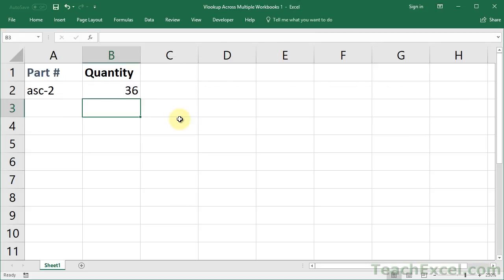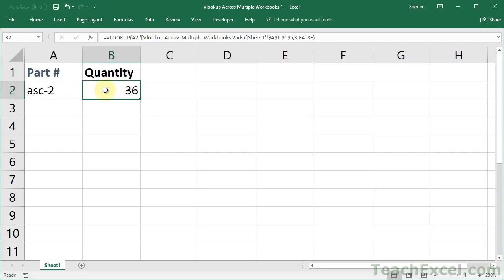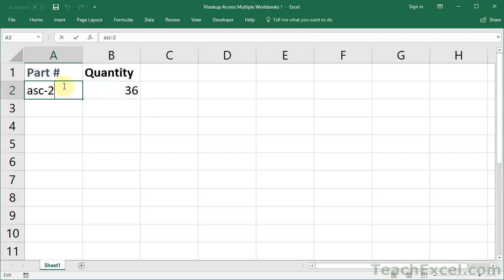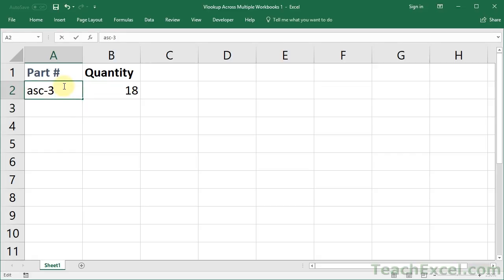Once you do this, it sends you back to the original workbook where we have the VLOOKUP function. We can test it out now. And see that it works.